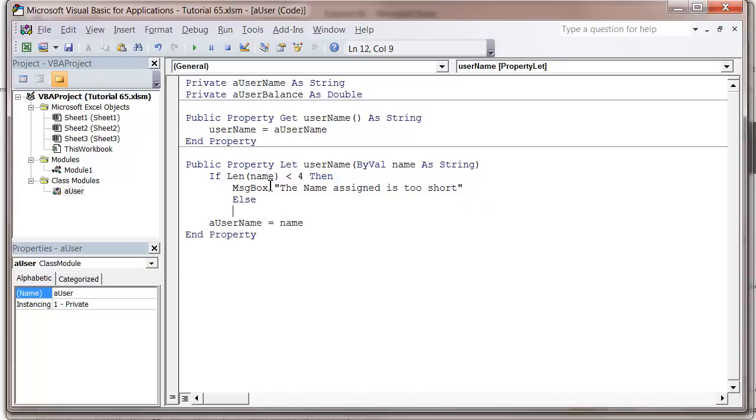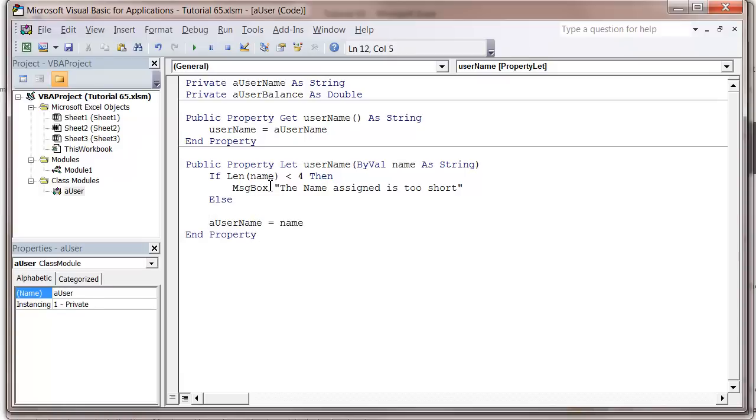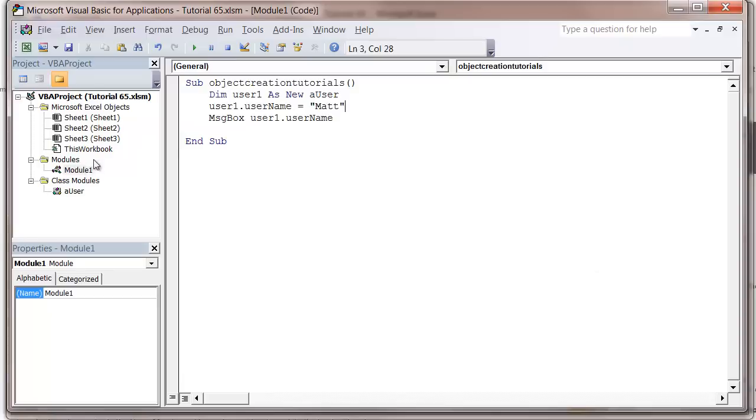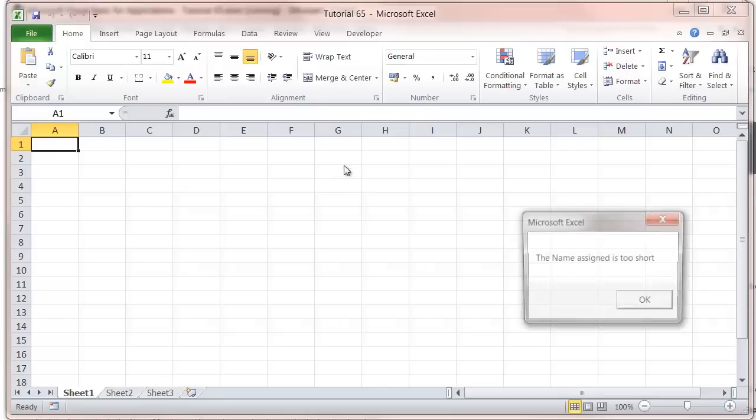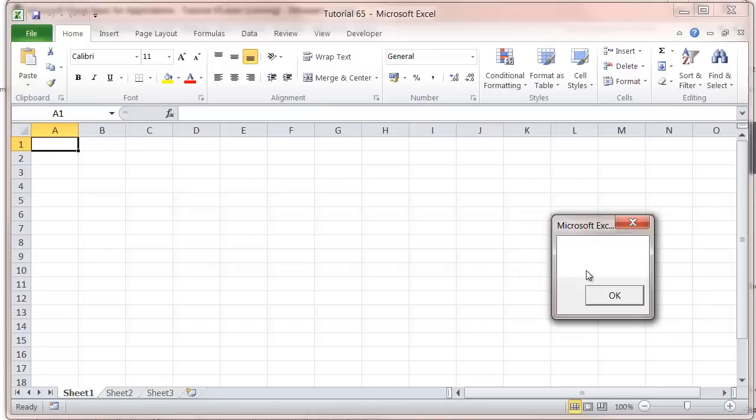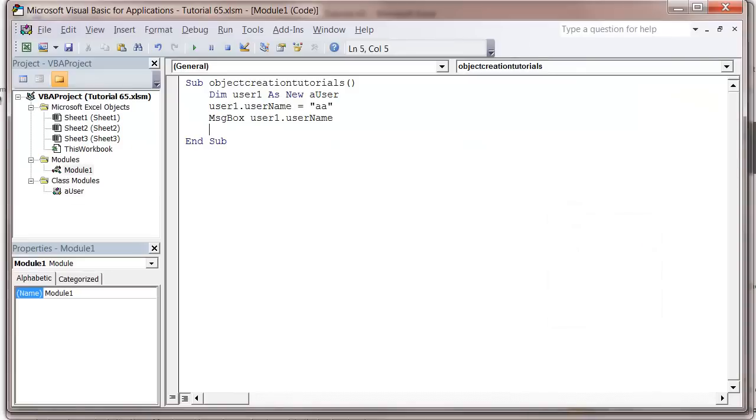Now if we try to put just 's' as a name and press play, it's going to say 'the name assigned is too short', and it's not actually going to store the name.